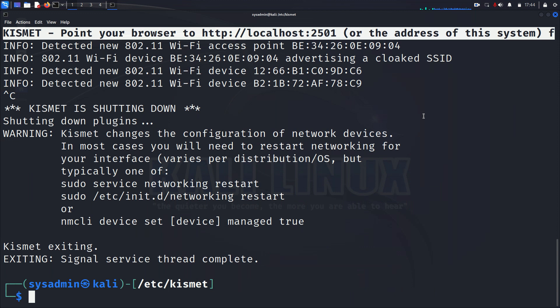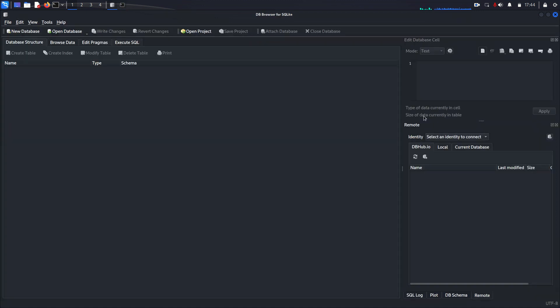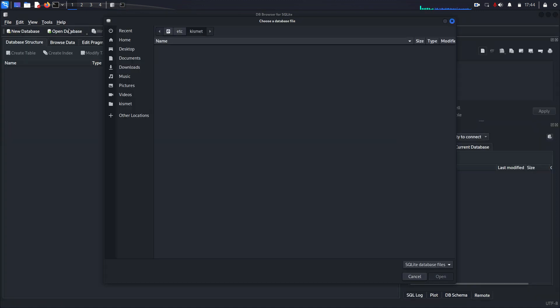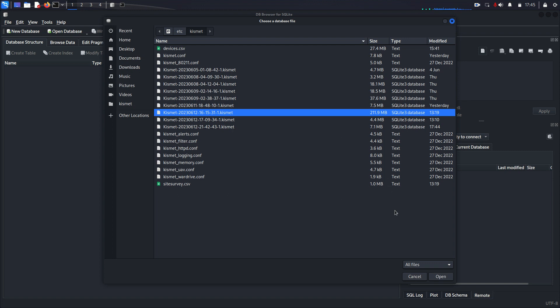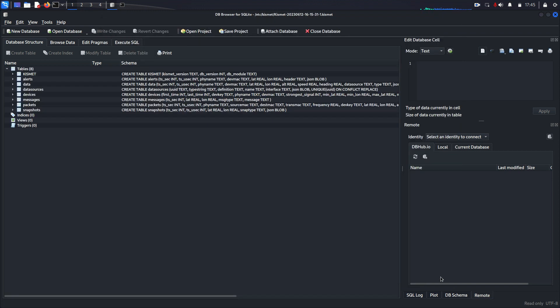And if you want to see the data that you have, you can use SQLite Browser. And then you can go in and you can open your database files. It does store them in a format called Kismet, so you have to change how you look for them. So you can open the Kismet file. And in here,